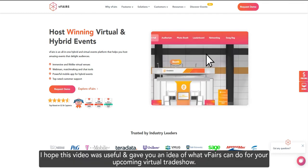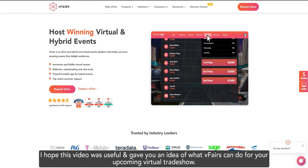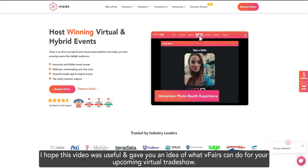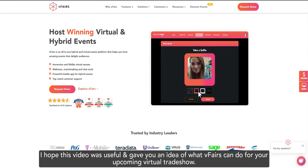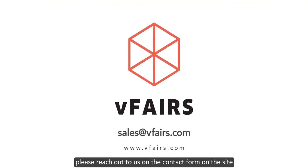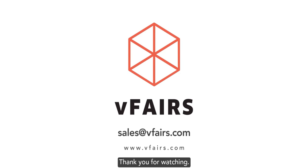And that's it. I hope this video was useful and it gave you an idea of what vFairs can do for your upcoming virtual trade show. If you have any further questions, please reach out to us on the contact form on the site or on sales at vfairs.com, and we will take your questions. Thank you for watching.